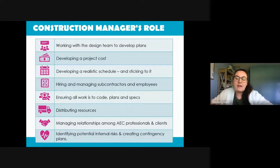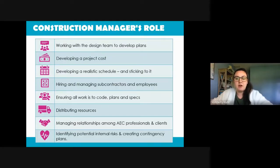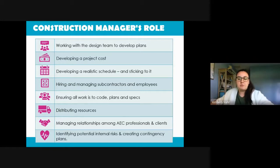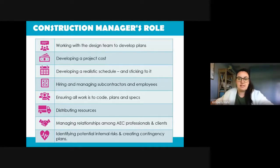Construction managers have a wide variety of responsibilities. Generally they include working with architects and engineers to develop plans, establish timetables, and determine costs; hiring and managing subcontractors and employees; ensuring all work is up to code; distributing resources; ensuring contractors follow plans and specifications; managing relationships among AEC professionals and with clients; creating checkpoints as part of overall time management; and identifying potential internal and external risks and creating contingency plans.